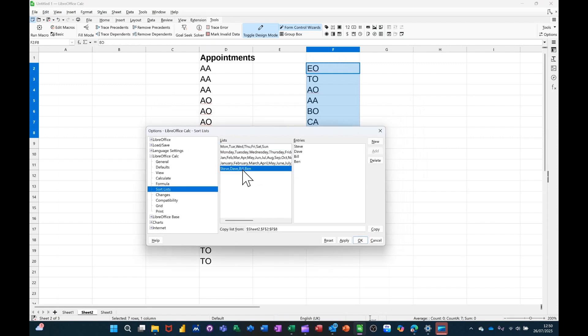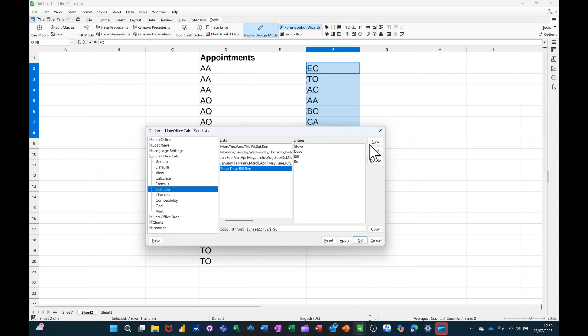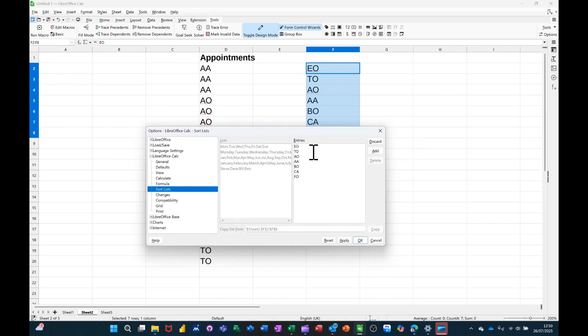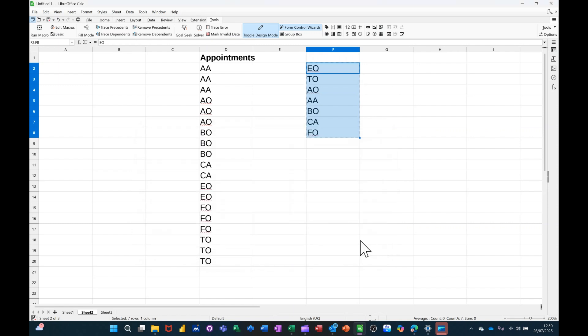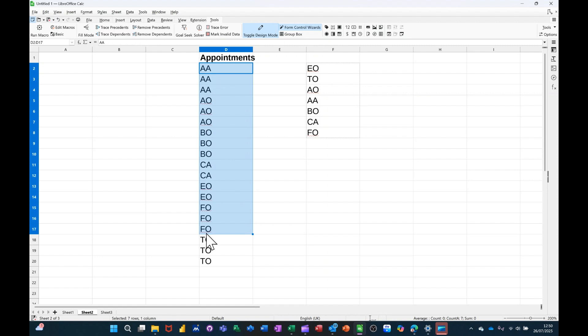So I've already added this list, I'll show you in a minute, but basically, if I want to do a new list, I can do a new list, and then paste that in there, and then Add, and then that becomes a list, like so. And if I click OK to that, and then highlight this again, what I have to do is sort by this list.